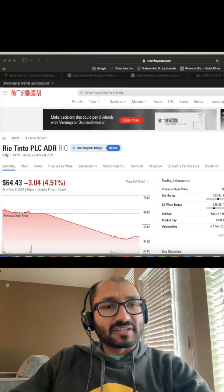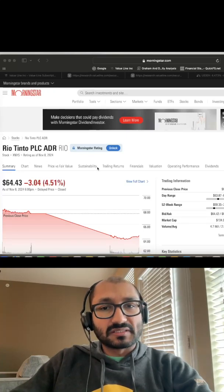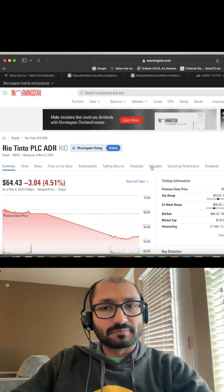In the next 90 seconds, we will fundamentally analyze Rio Tinto PLC, a global diversified miner.